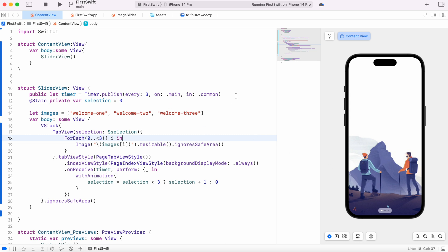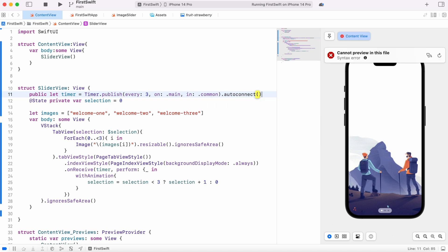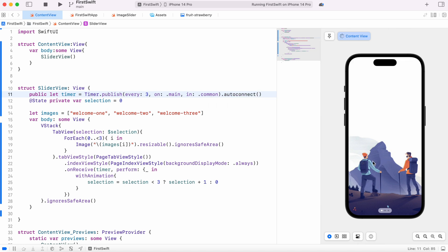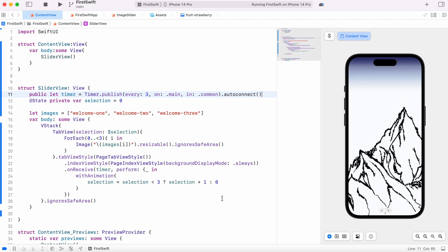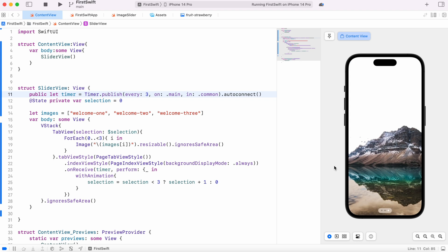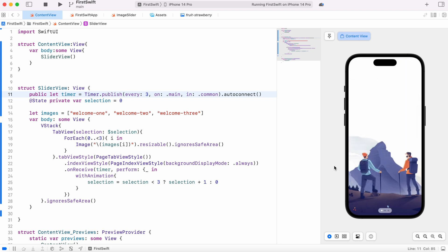Even after that it wasn't working because we need to call autoconnect on the timer. Once we add that, the animation runs automatically — and that's how you create an image slider using SwiftUI.